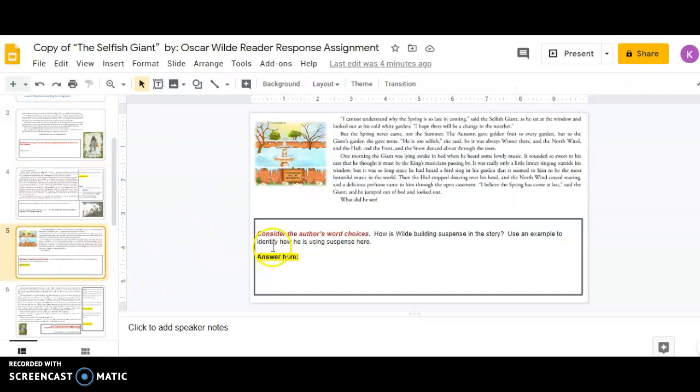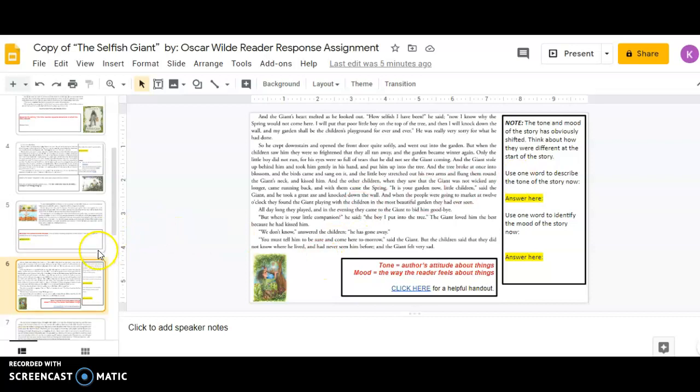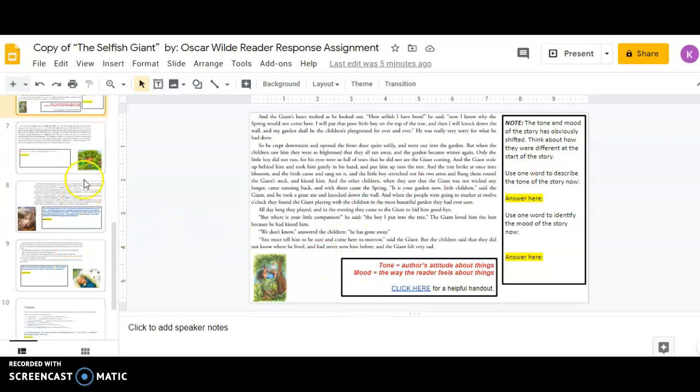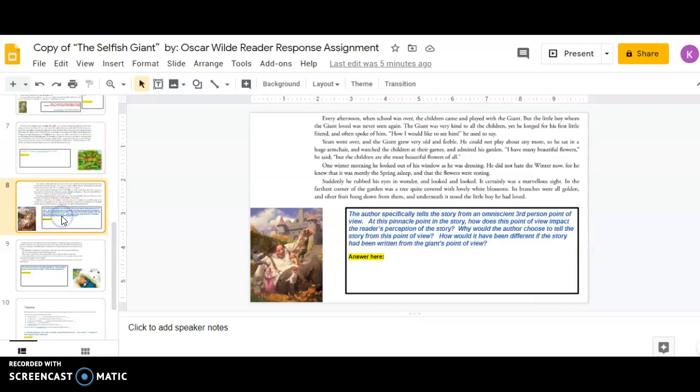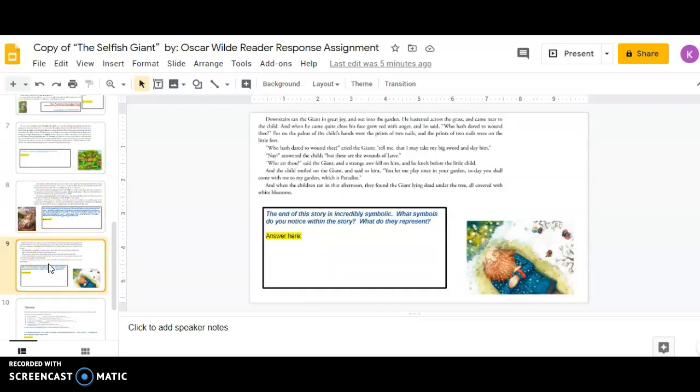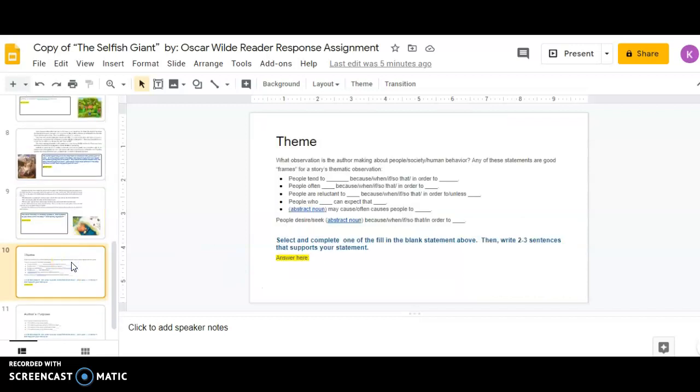So you'll go through, you'll consider the author's word choices. You're going to identify how the mood and tone have shifted throughout the story. And you'll have to find an example of personification and analyze point of view. The end of the story is incredibly symbolic, so you'll have to identify the symbolism. What does it represent?